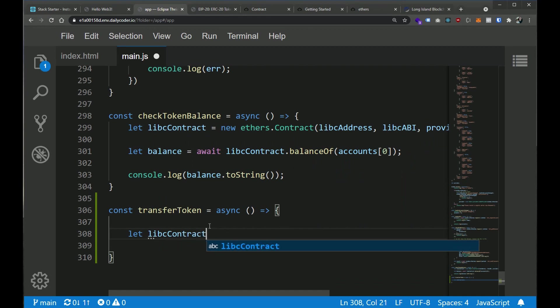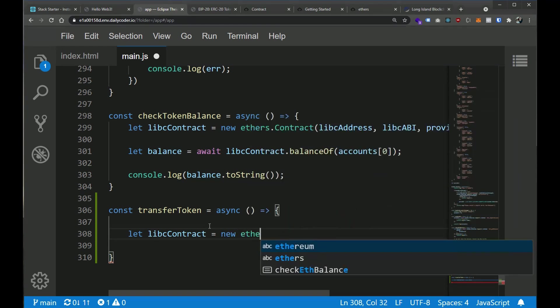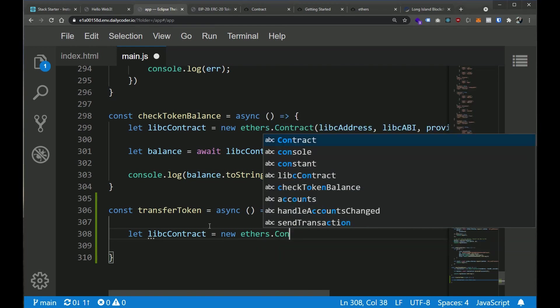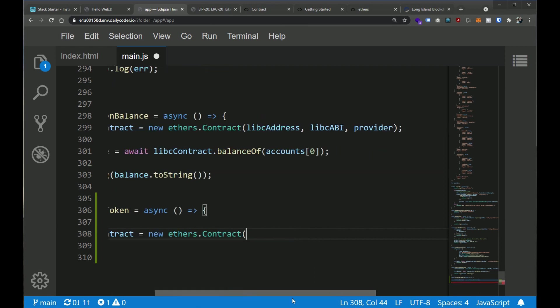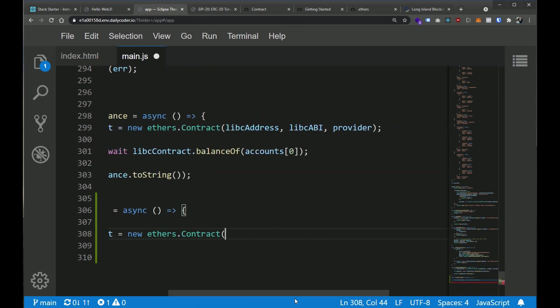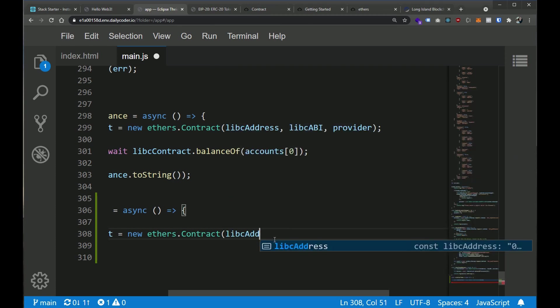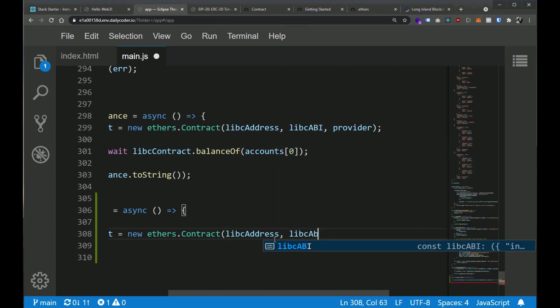So we're going to need to instantiate this contract object again. So let's go ahead and do the same thing we did above. Now, in a larger application, we probably wouldn't do this multiple times, but we're practicing and we're learning. So let's get a little bit of that muscle memory going. So we're going to say, let libcContract equal new ethers.contract. And we're going to give it the same three things that we need. What are those things again? We need the address of the contract, the ABI, which we have in a nice little variable, and the provider.